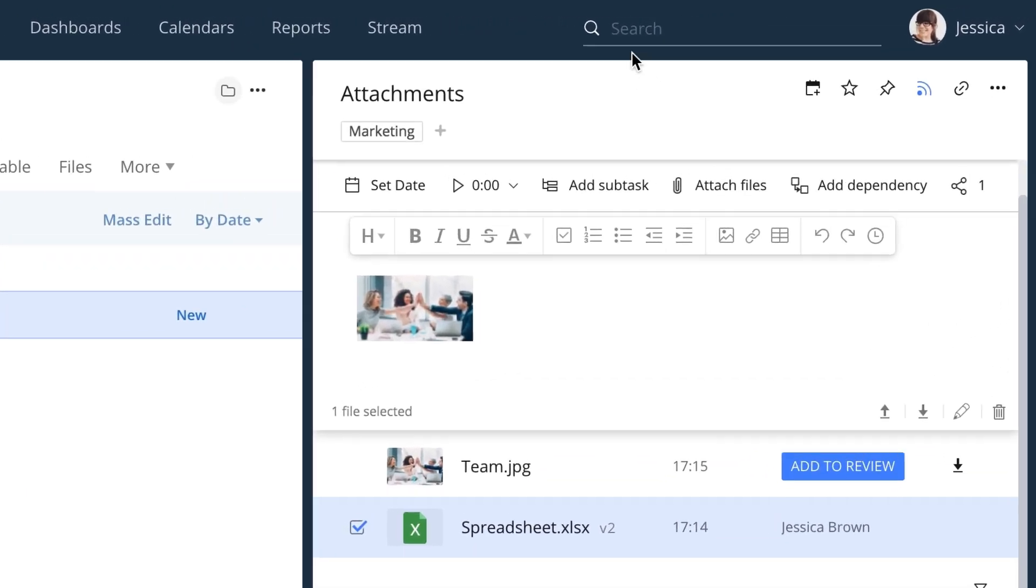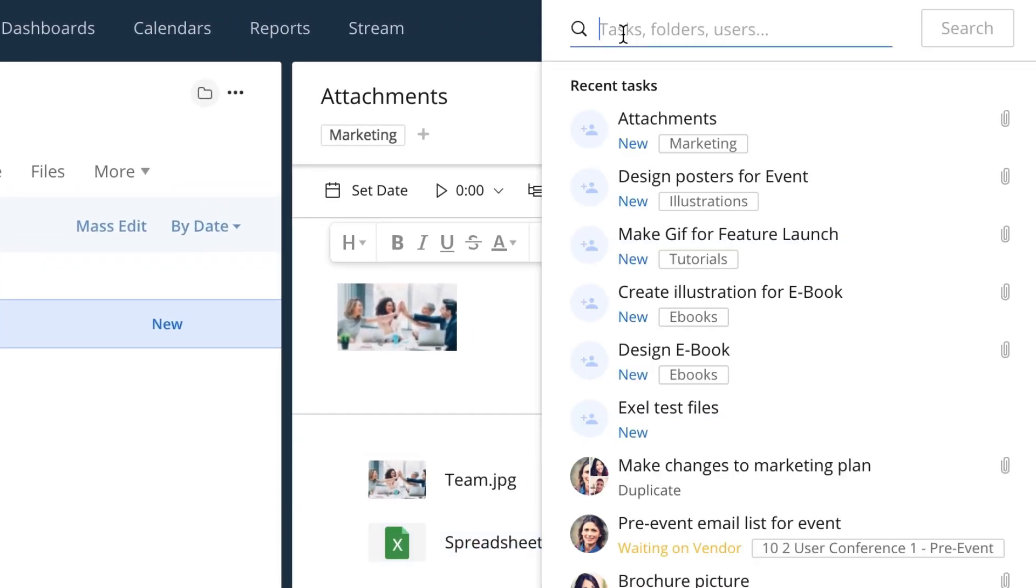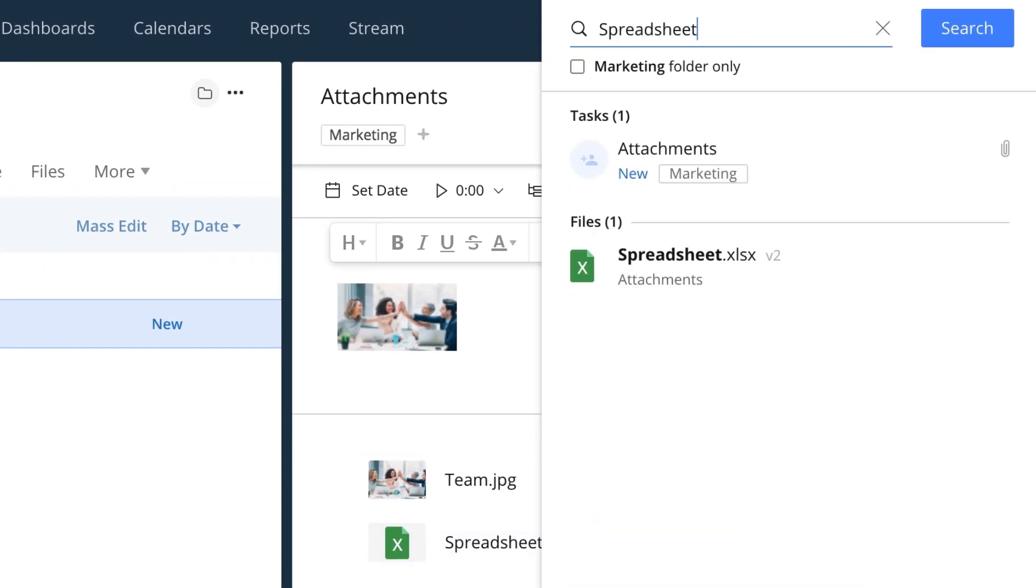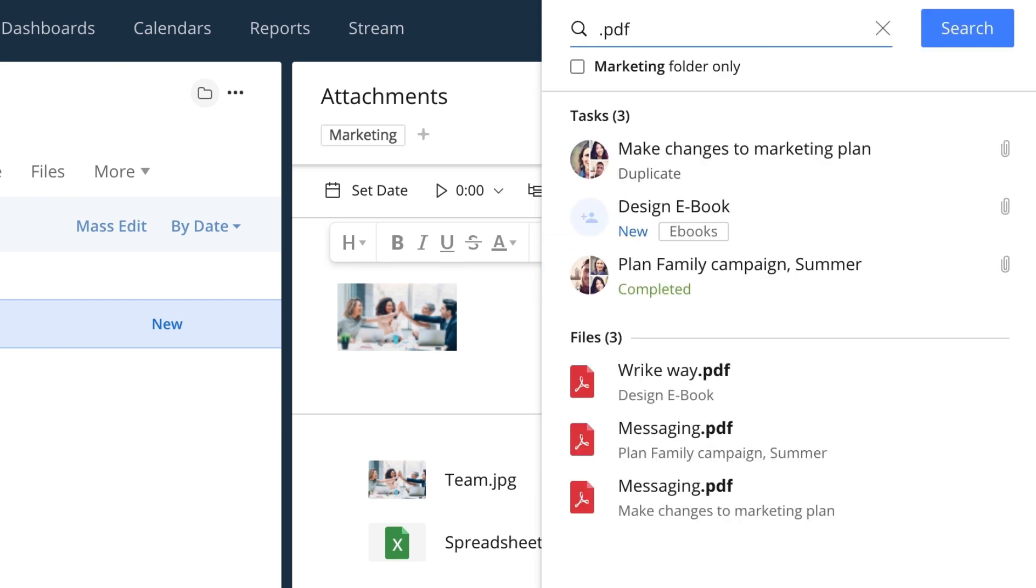You can search your attachments using the search bar. Simply type the attachment's name and you will see it in the list. You can also search for file formats, like PDF and JPEG.